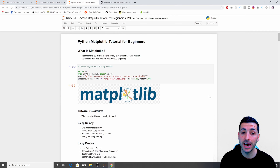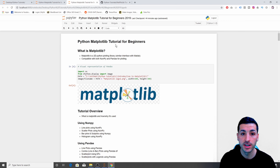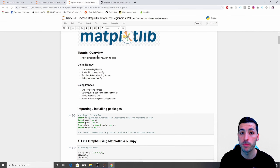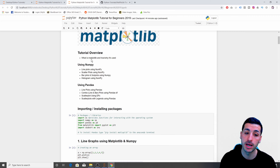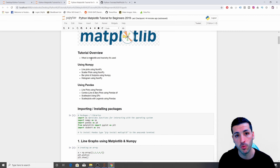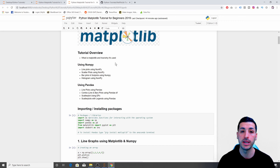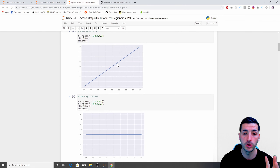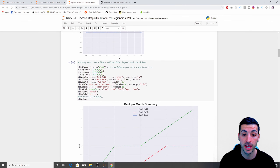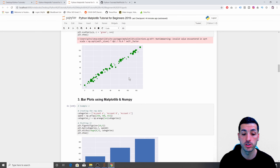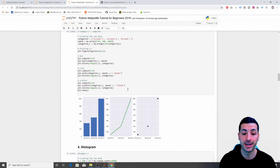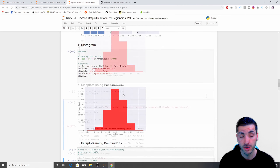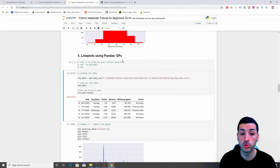Hello everyone and welcome to this Python Matplotlib library tutorial for absolute beginners. I'm going to start by giving you a brief overview of what the Matplotlib library is, how and why it's being used. Then I'll split this tutorial into two parts: the first part will be focused on NumPy, covering line graphs, scatter plots, bar plots, subplots, and histograms.